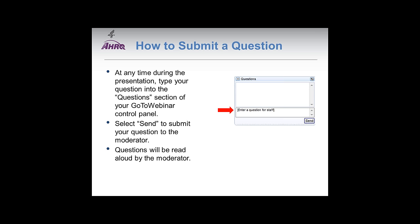I will now explain how to submit a question to today's presenters. To submit a question, you may use the GoToWebinar control panel. Type a question under the questions section and hit send, as shown in the screenshot on this slide. You may submit a question at any time throughout the presentation. During the Q&A sessions, as time allows, your questions will be read aloud and our presenters will respond.